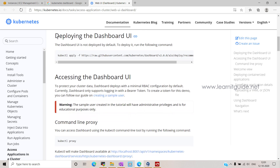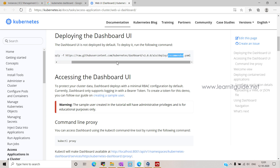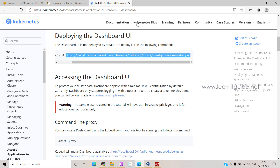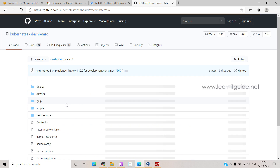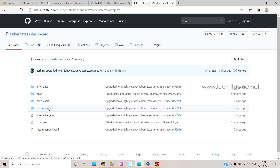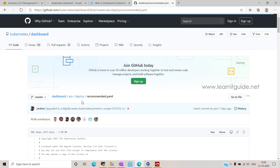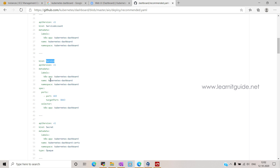This is the command that will help us deploy the dashboard. Installing the dashboard is a straightforward procedure. Kubernetes provides recommended files on GitHub, and this is the file that will create all the required resources for the dashboard, like namespace, services, deployments, service account, and role-based accounts.